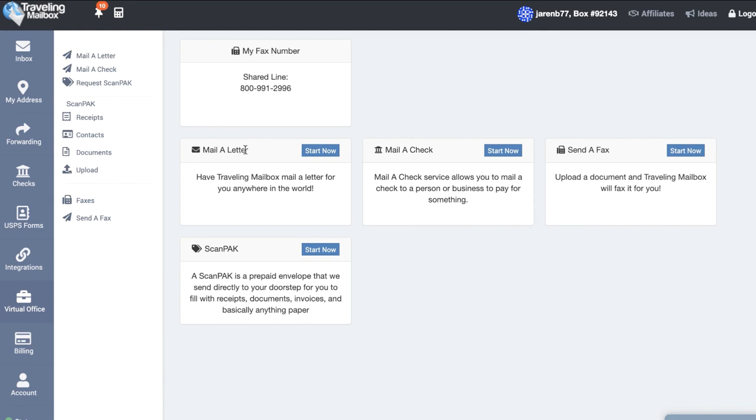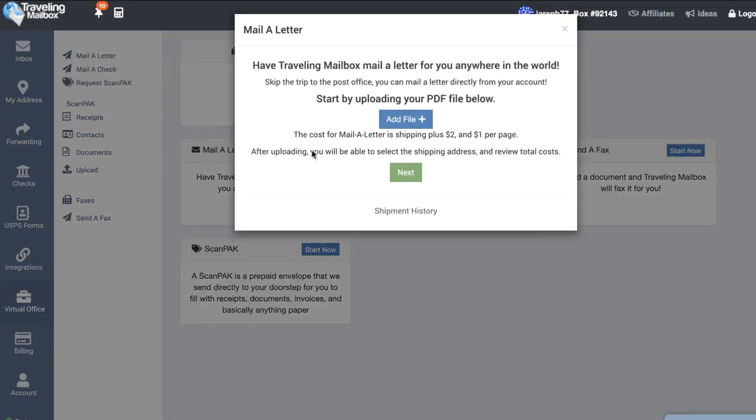One of the major benefits that Traveling Mailbox provides is that if we want to mail a letter, instead of us having to actually print something out, sign it, fold it, put it in an envelope, address that envelope, put a stamp on it and get it into the mail, all we have to do is have a PDF version saved of our letter and then we can just go here, hit start now, add the file and then go through the process of having it shipped out.